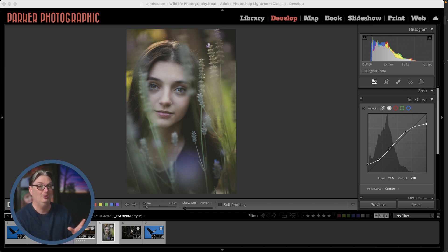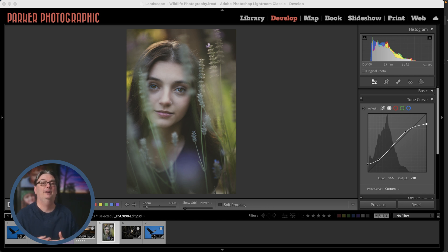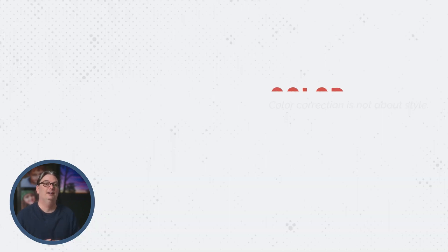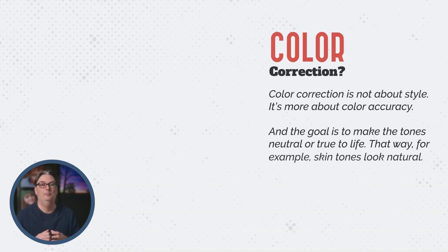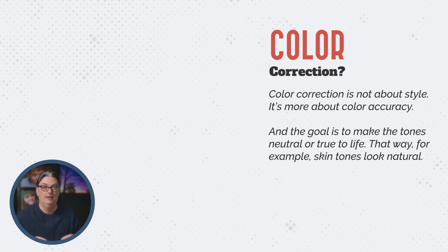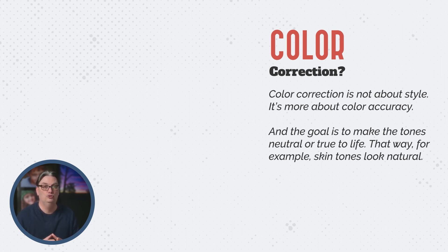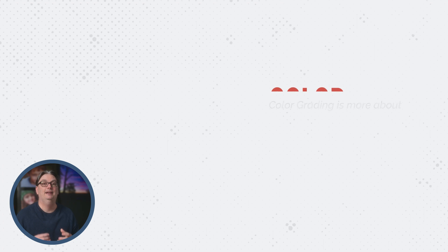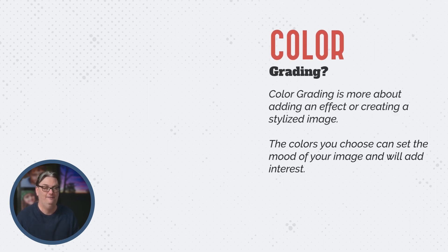Now before I show you how to do that, I just want to explain the difference between color grading and color correction, since they are sometimes used interchangeably. So color correction is not about style, it's more about color accuracy, and the goal is to make the tones neutral or true to life, like making the skin tones look natural. Now color grading is more about adding an effect or creating a stylized image.